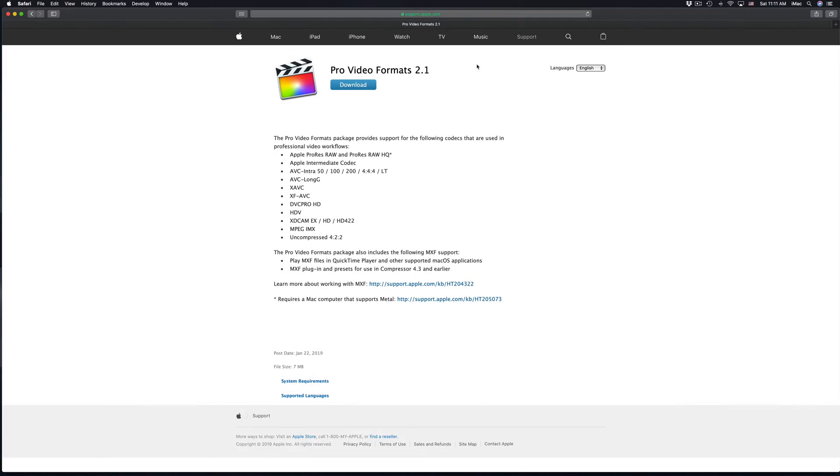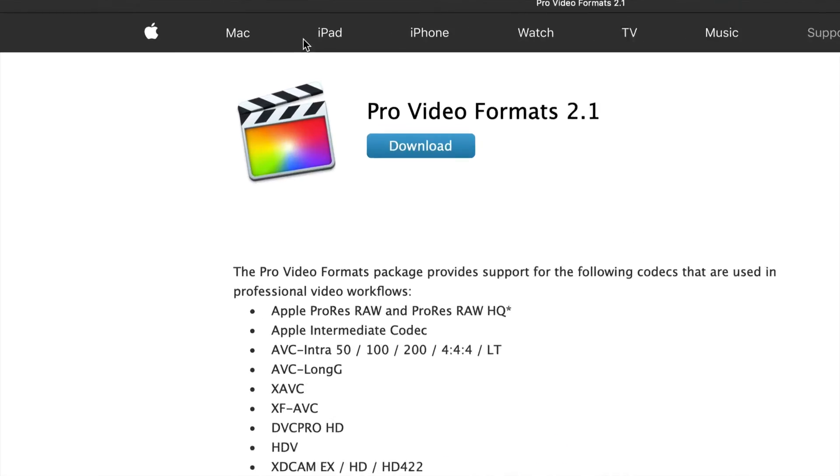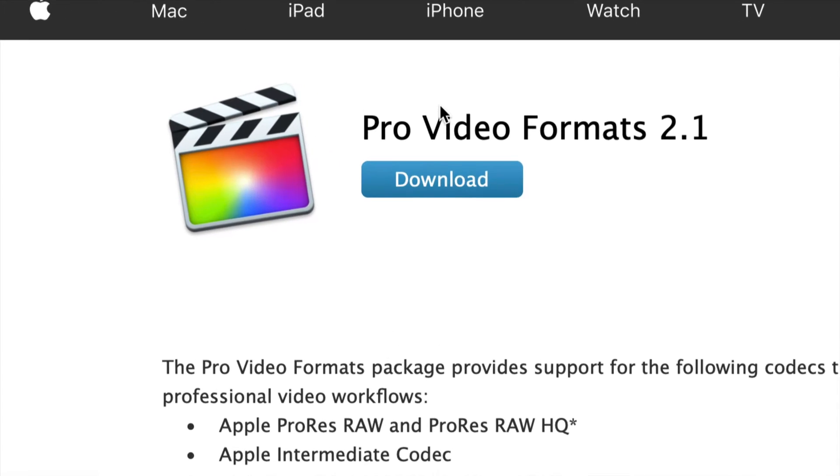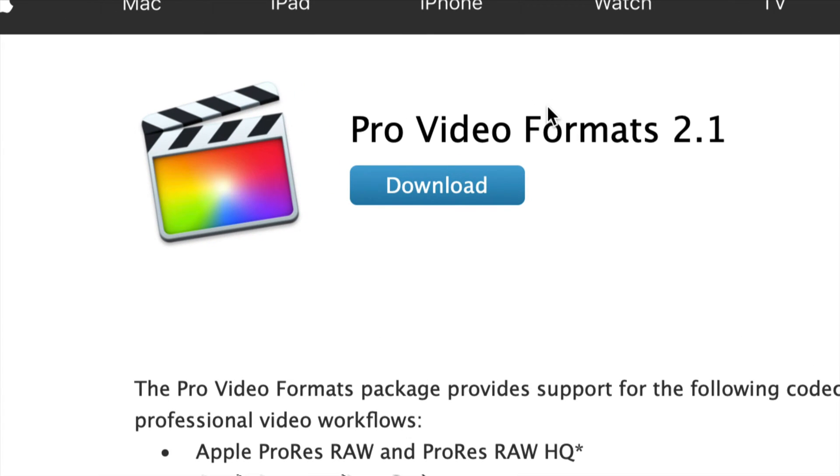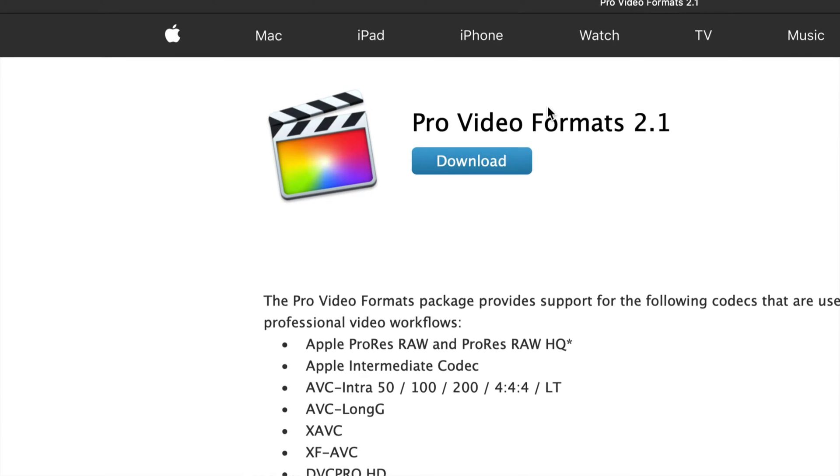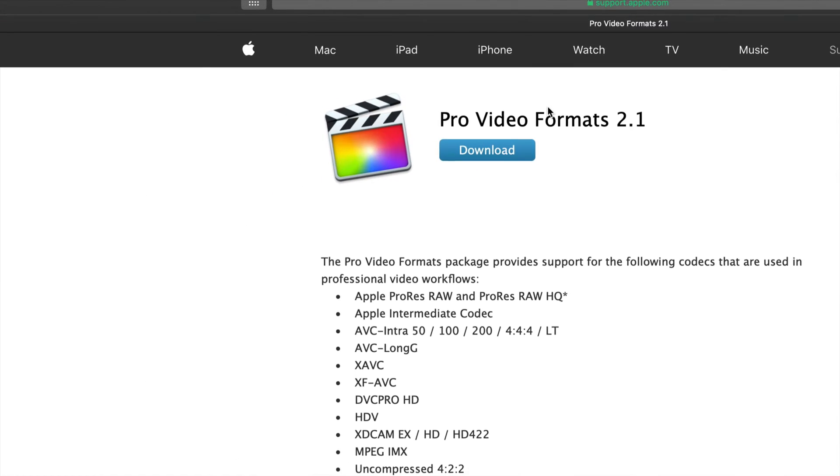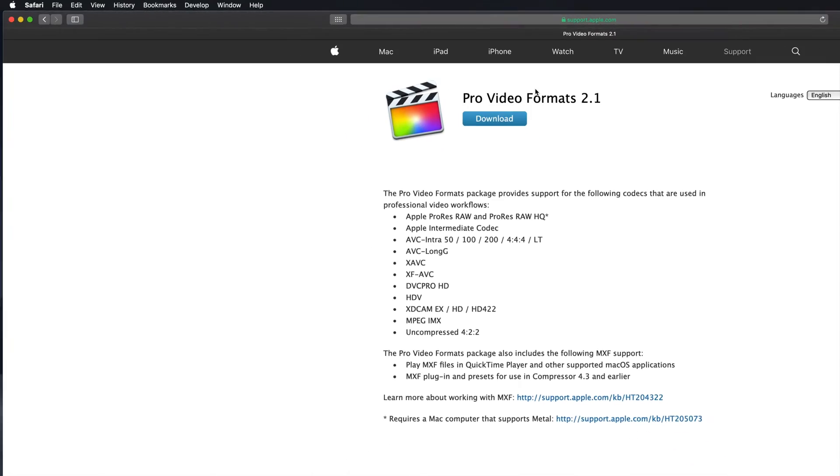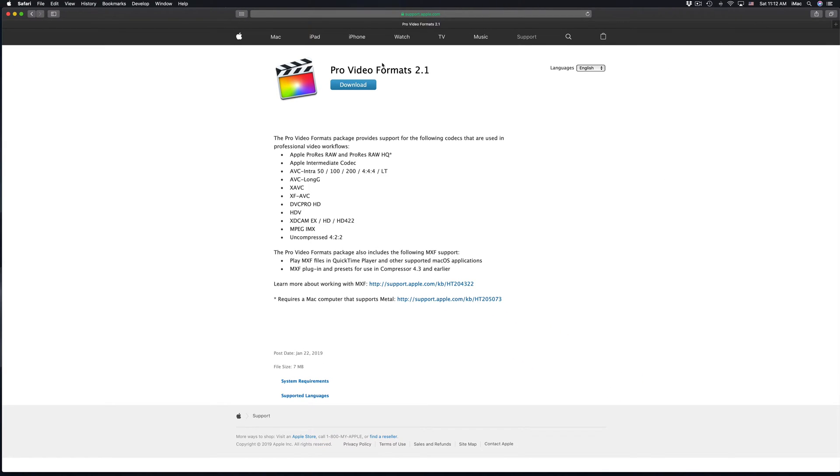Hey guys, today we're gonna be updating this right here to 2.1. It's a really small update actually, so it will not take most of you more than 10 minutes. Actually for most of you it's gonna take less than five, but again it really depends on your internet speed.